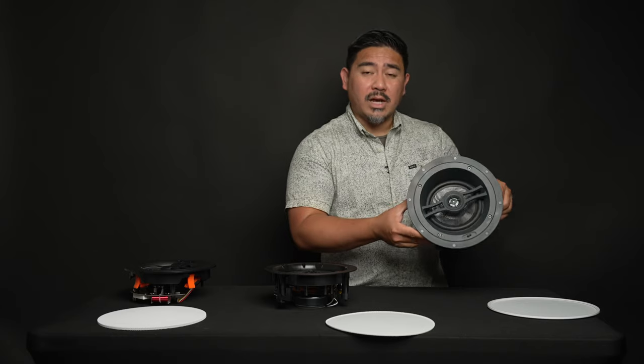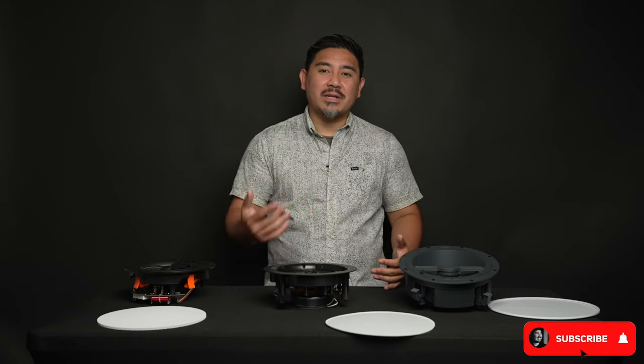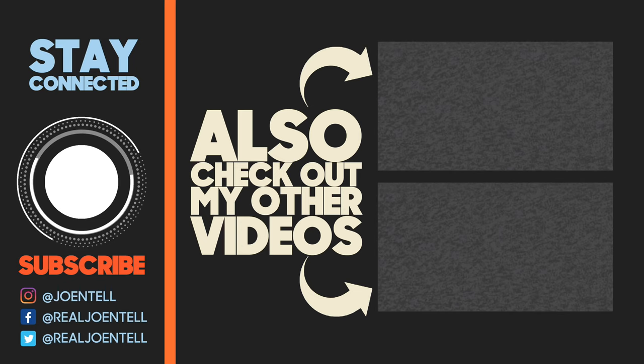So that's pretty much it. I hope you enjoyed the video. I hope you found it useful. If you did, make sure to like, subscribe, ring the bell to be notified when I upload new videos. That's it. Take care. Bye-bye.